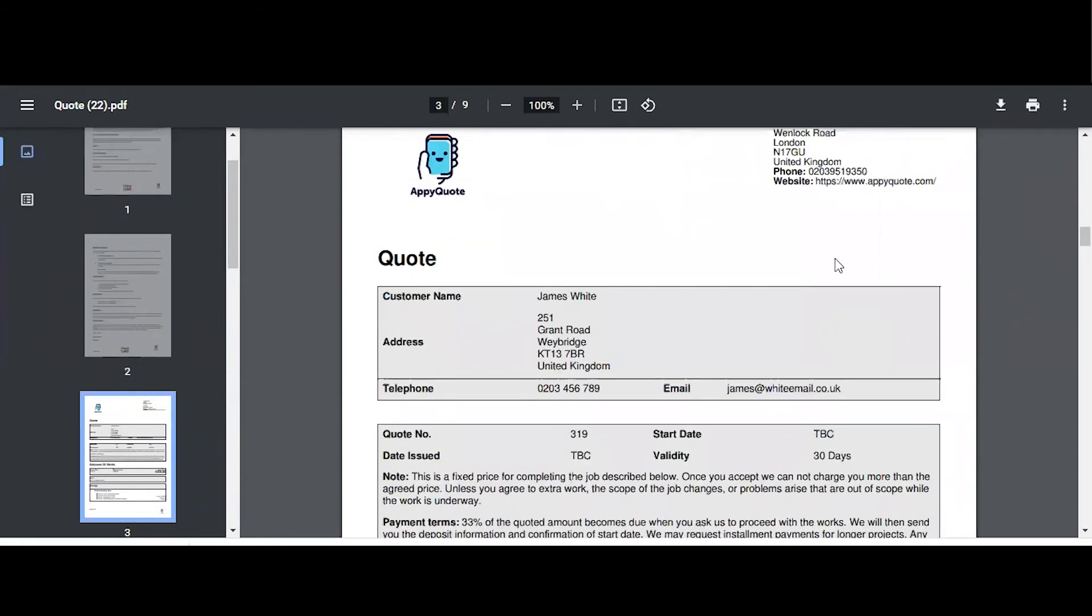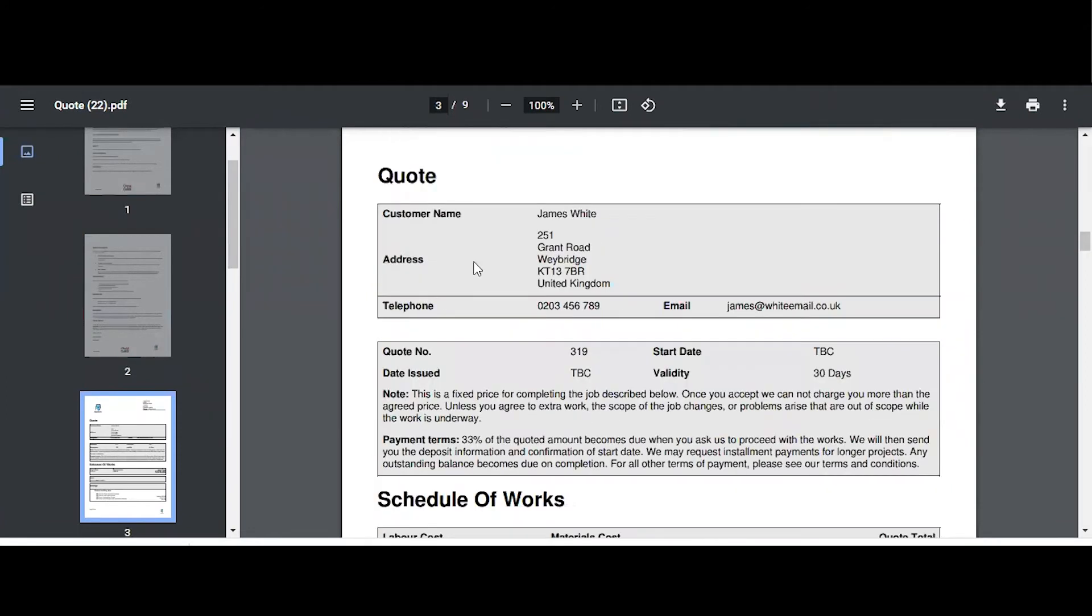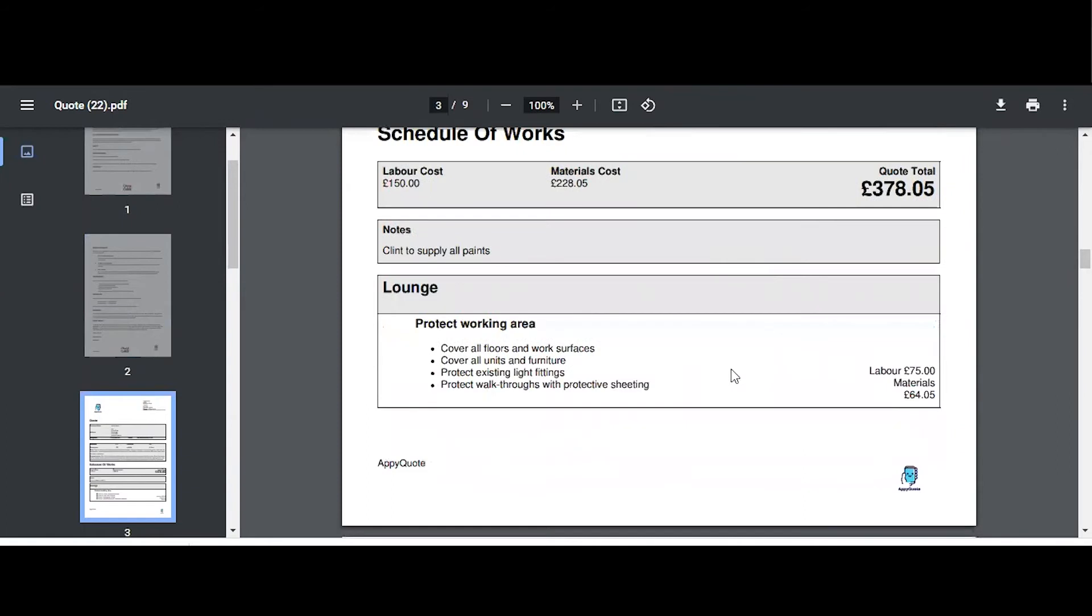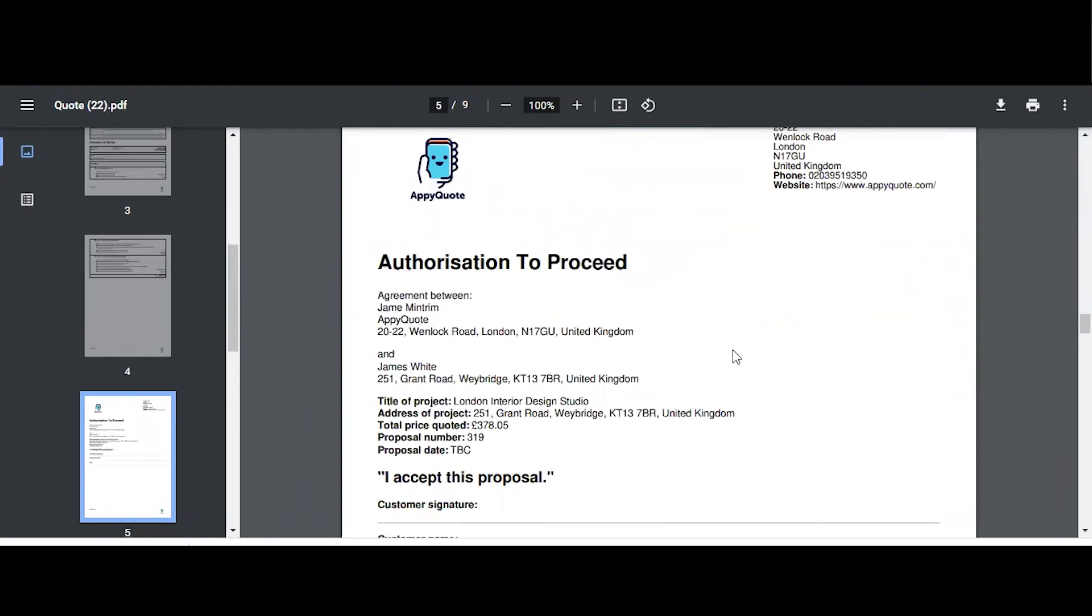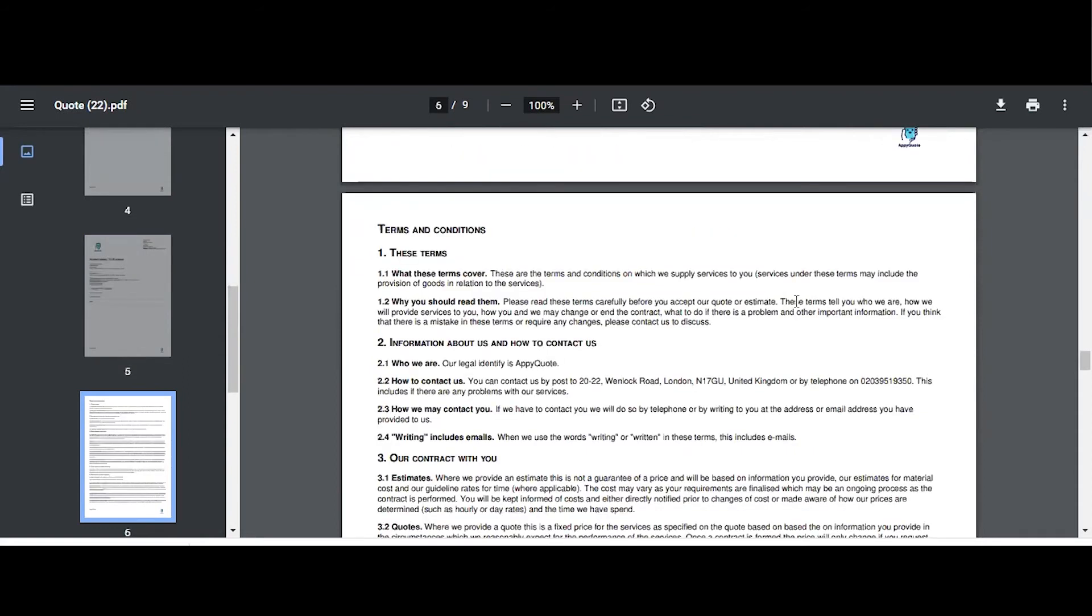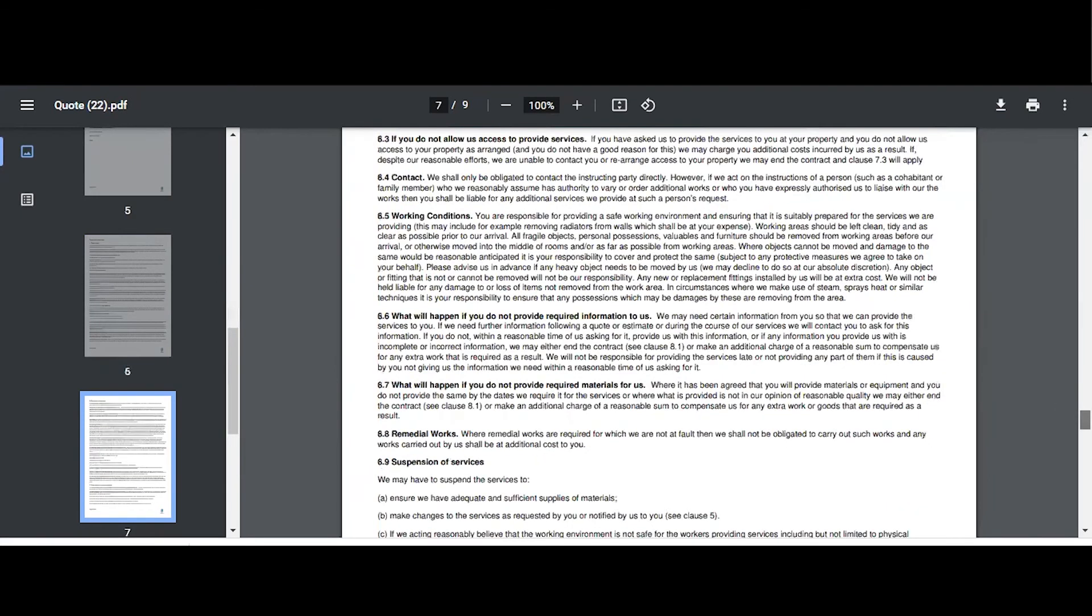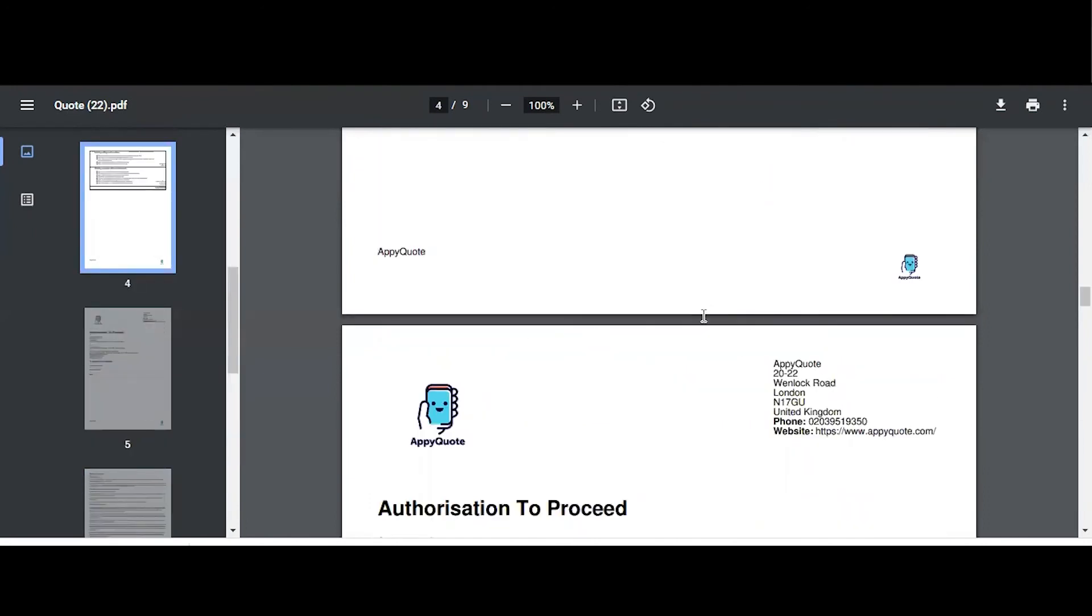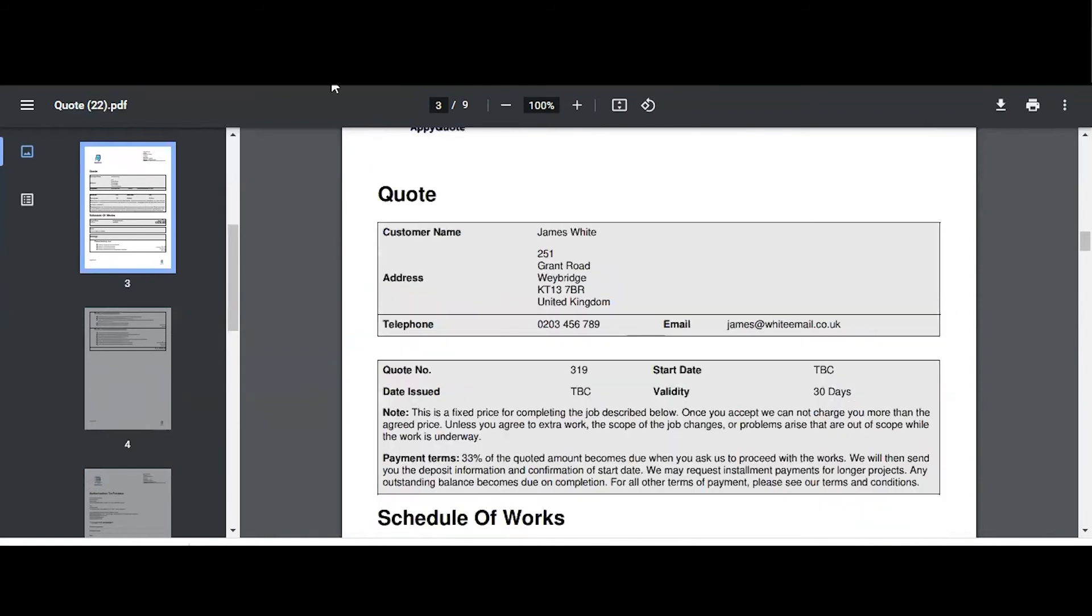So here we have the proposal. Very detailed, professionally laid out. This particular project was a quote and the schedule of works laid out in detail for the customer to read and be impressed with your approach. Authority to proceed section. Giving the customer an option to sign the proposal and return to you. And very professional terms and conditions that we worked with a professional solicitor on to cover all angles and legalities of engaging on this proposal with your client.